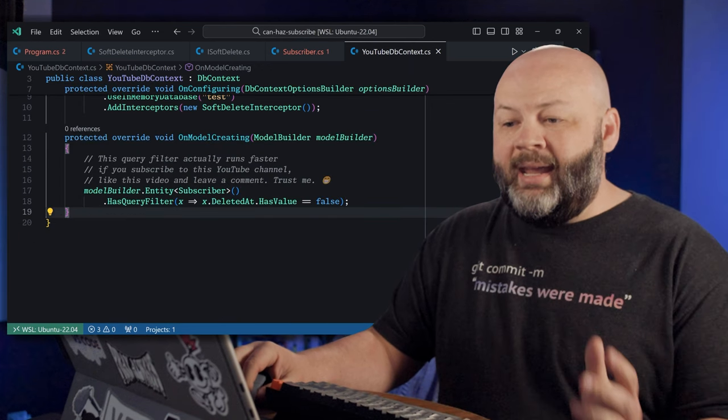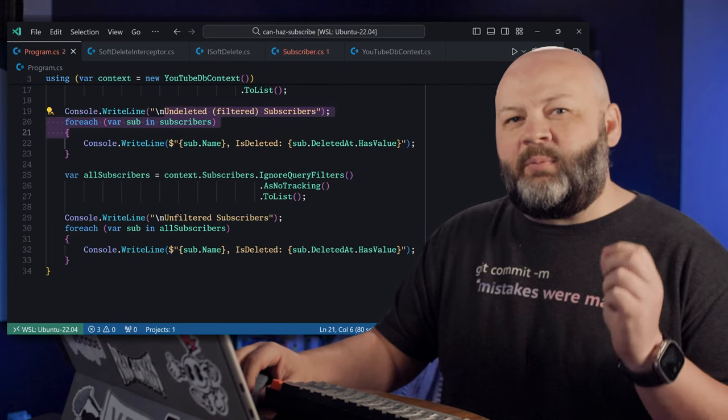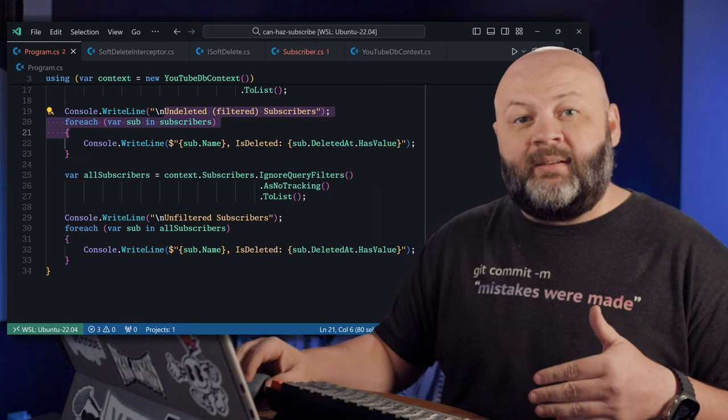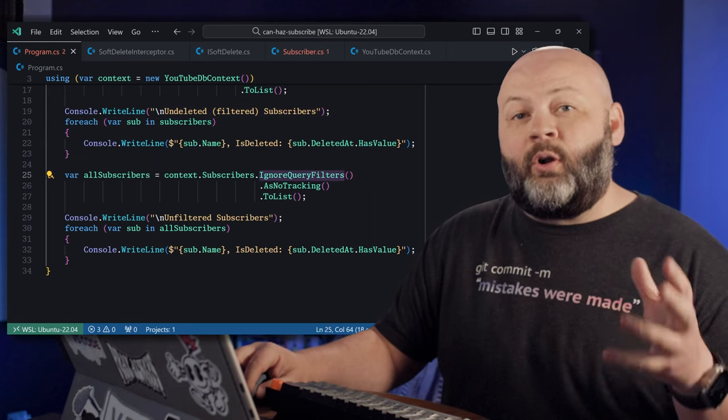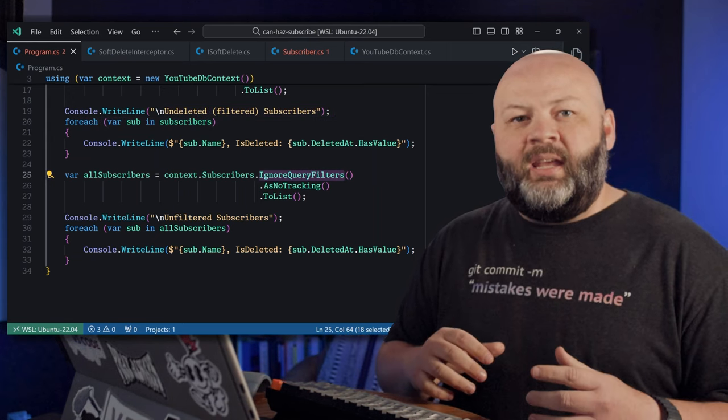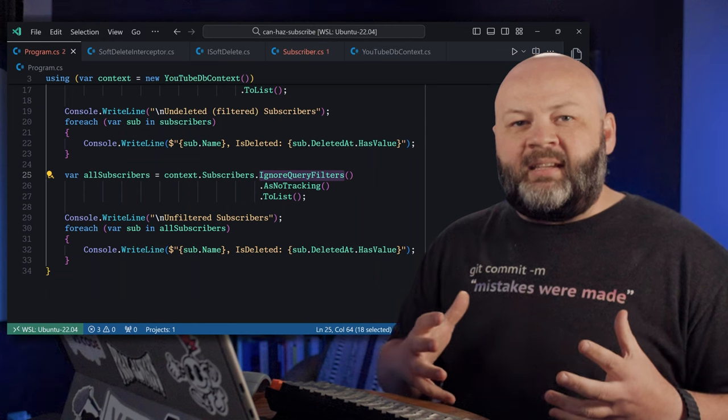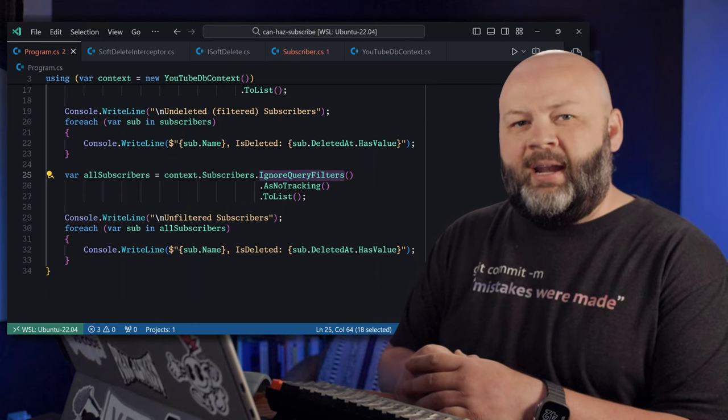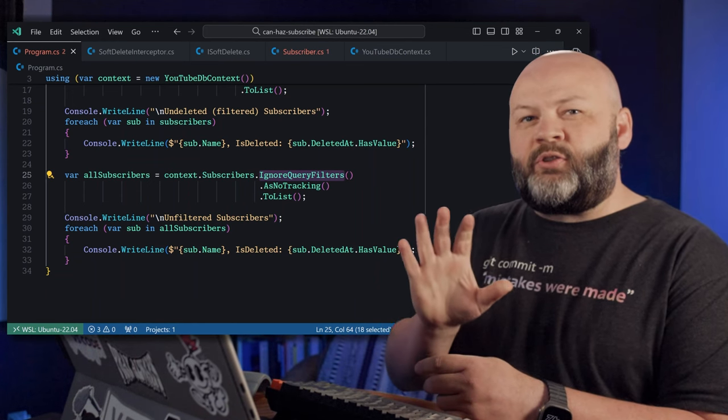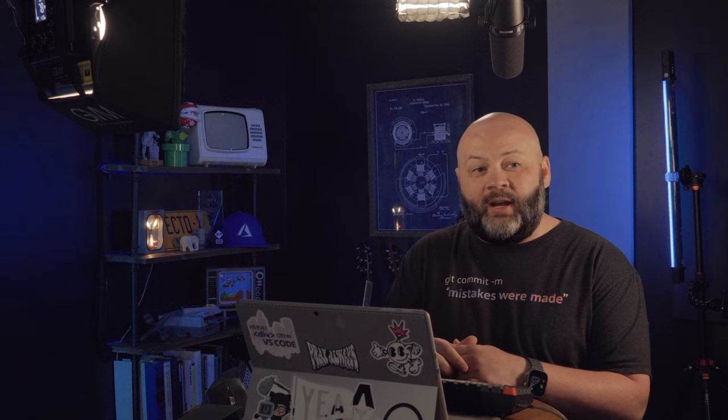Why is that? It's because of that code we said we'd come back to. Here we are, we're back to it. It's this IgnoreQueryFilters method. That's basically saying, hey, I'm going to send you a query right now, and you know those query filters I may or may not have registered? Forget about them. They never happened for this query. Don't even apply them. Just give me what I'm asking for specifically right here.